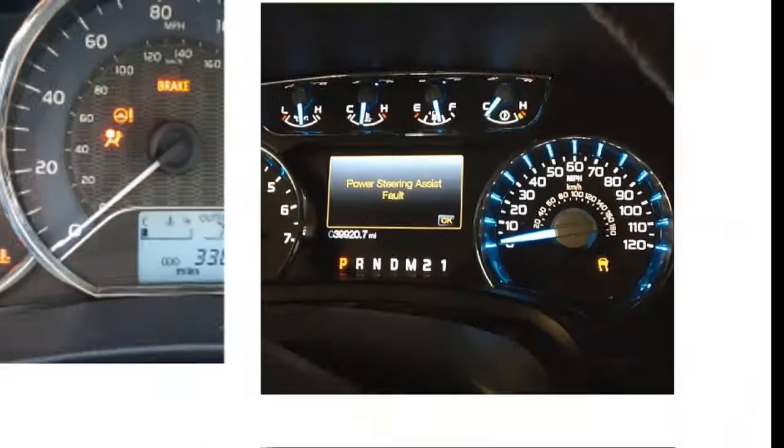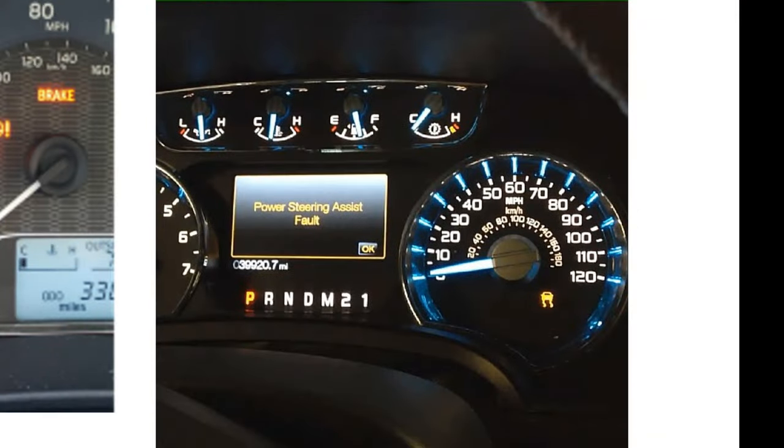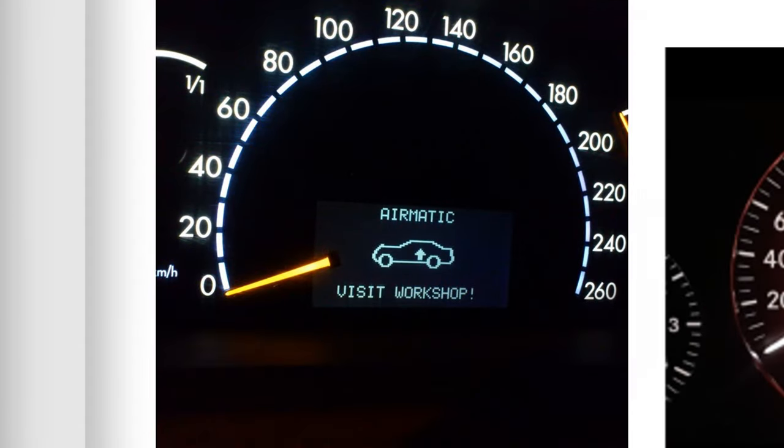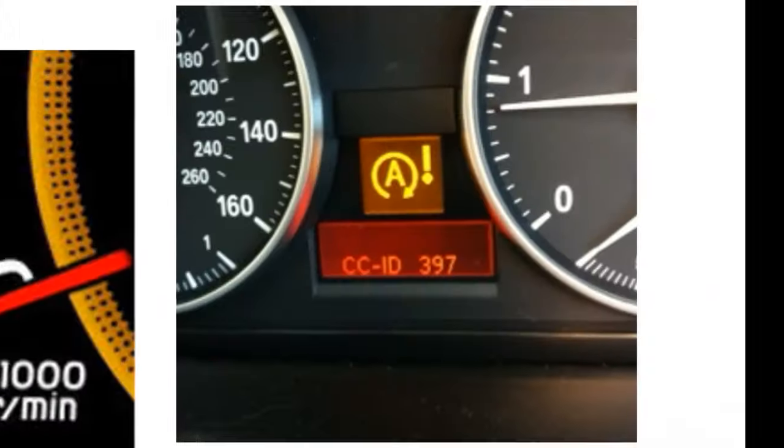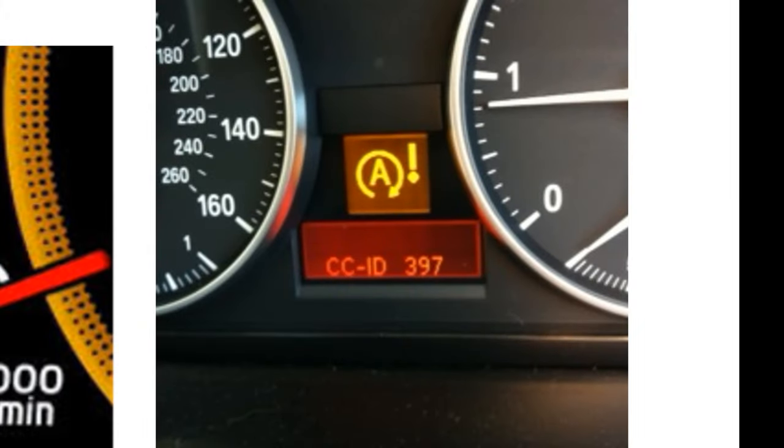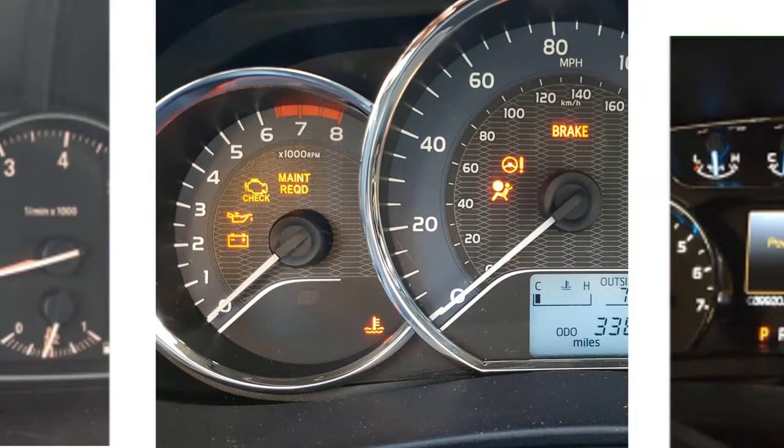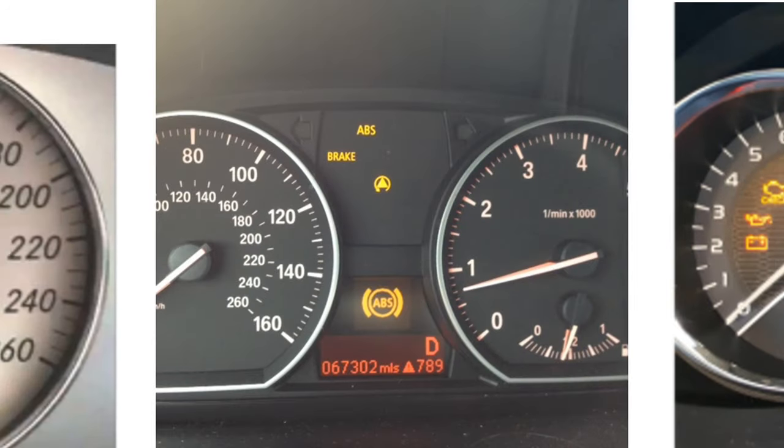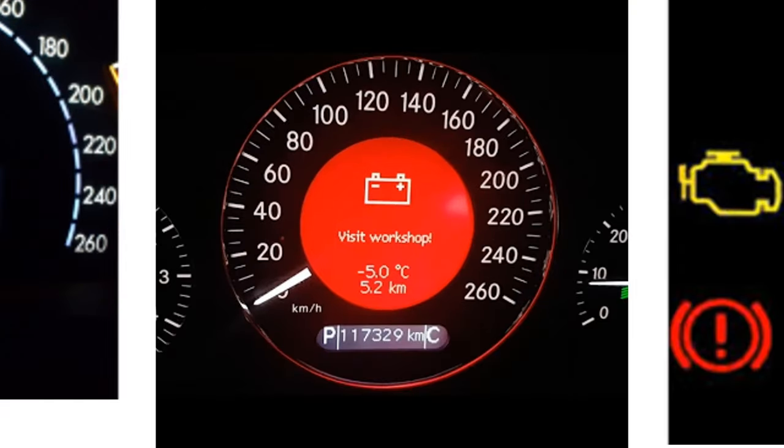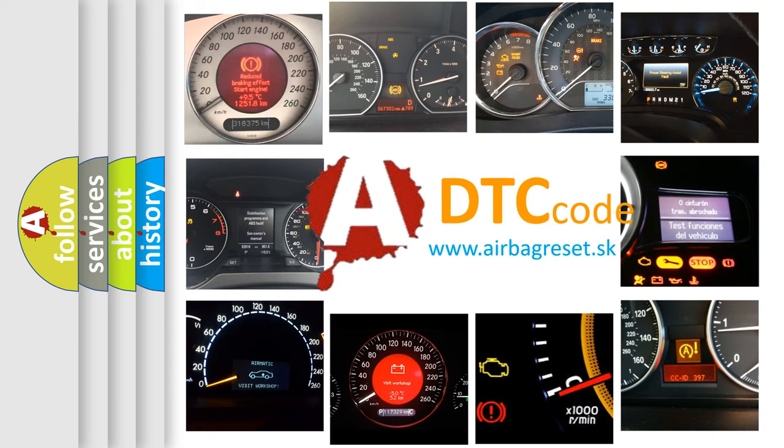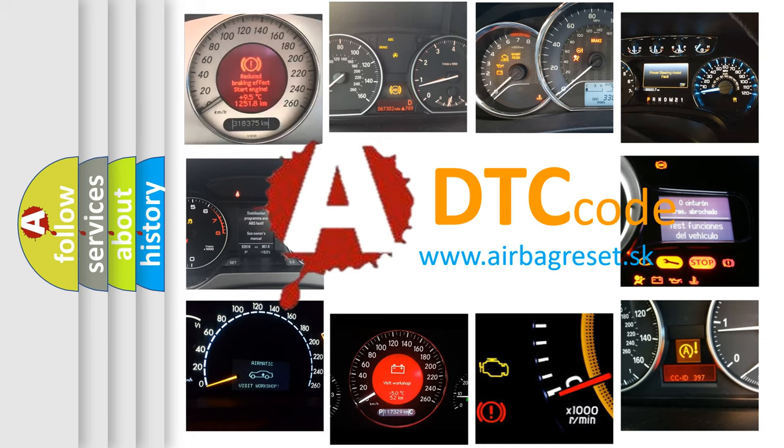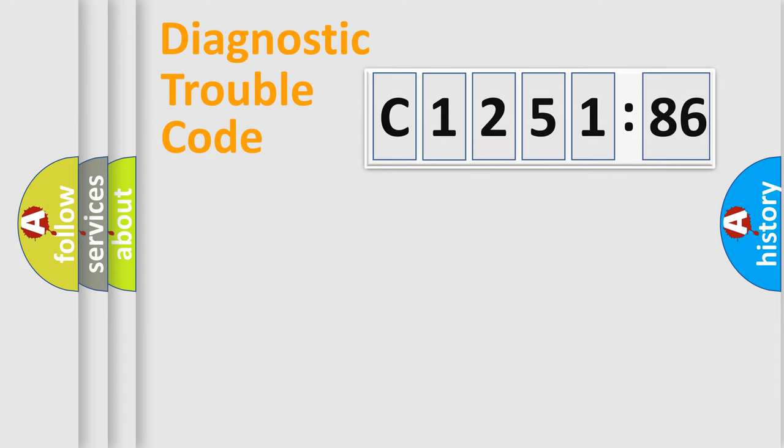Welcome to this video. Are you interested in why your vehicle diagnosis displays C1251-86? How is the error code interpreted by the vehicle? What does C1251-86 mean, or how to correct this fault? Today we will find answers to these questions together.